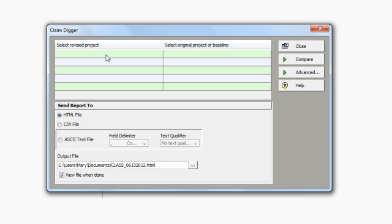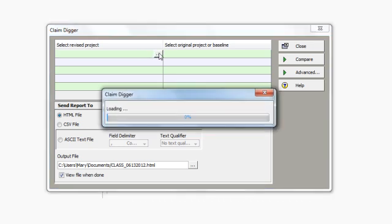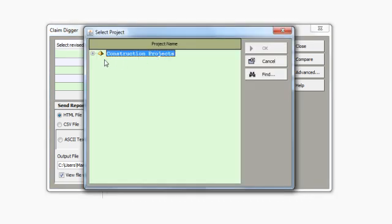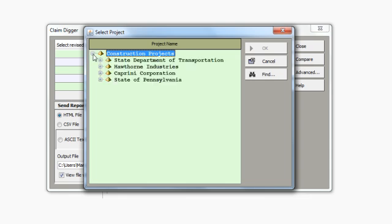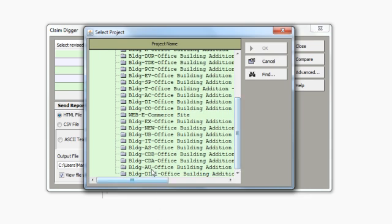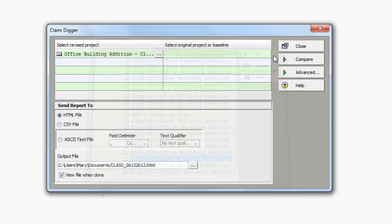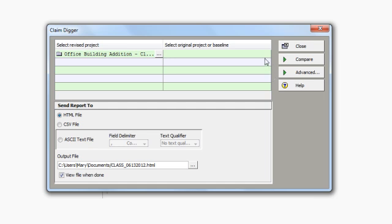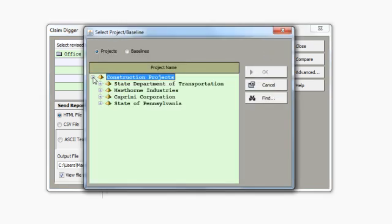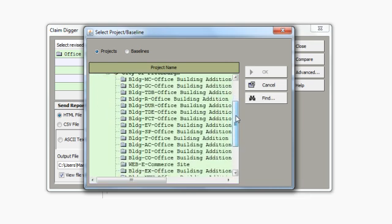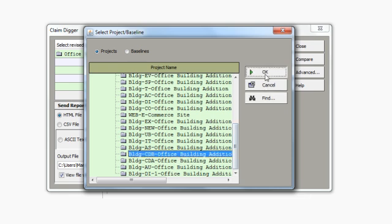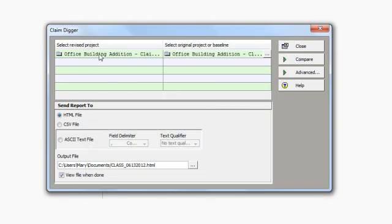So I'm first going to select the revised project that I would like to select, and I can see I've got my enterprise project structure. So I will drill down and locate the project that I would like to compare. And over on the right, I will select that same project or a copy of that project before I had any updates to the project. So the project on the left is a revised project after an update. The project on the right is the same project prior to the update.